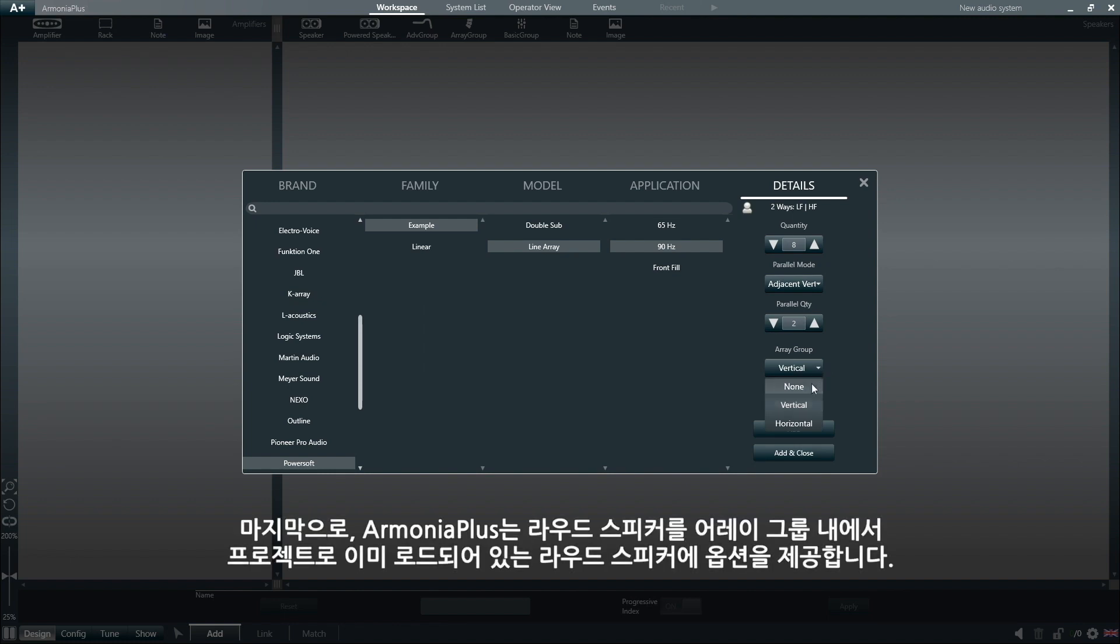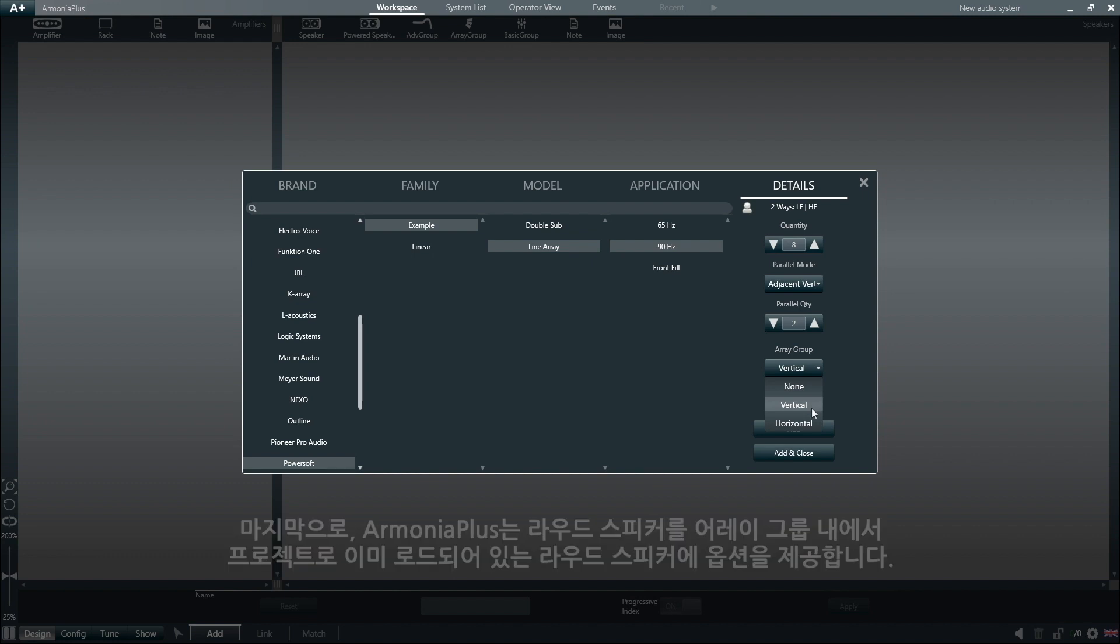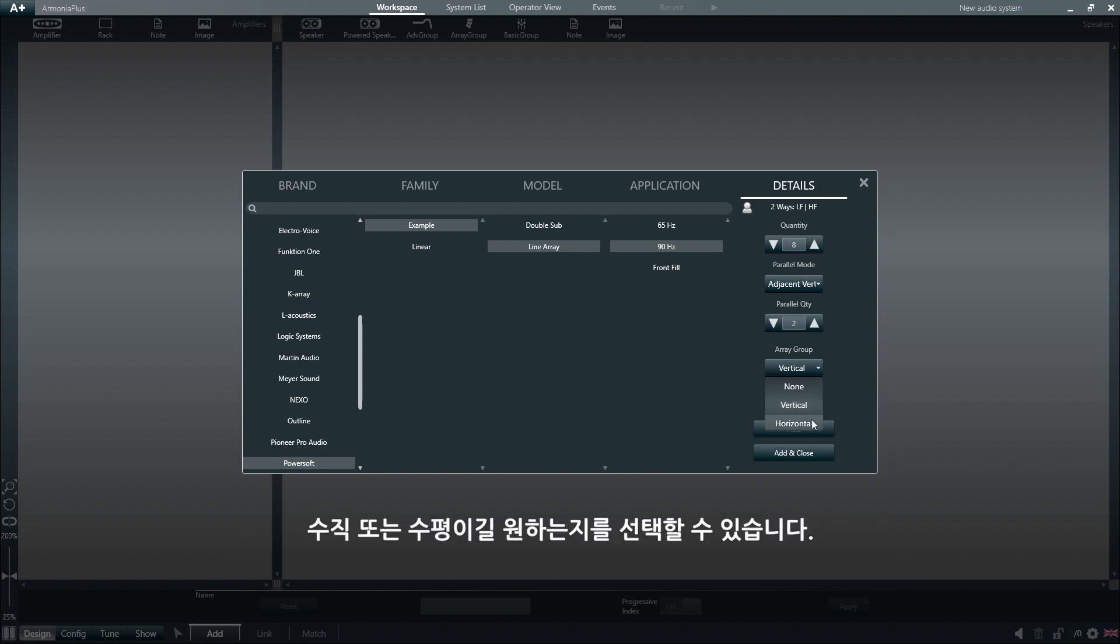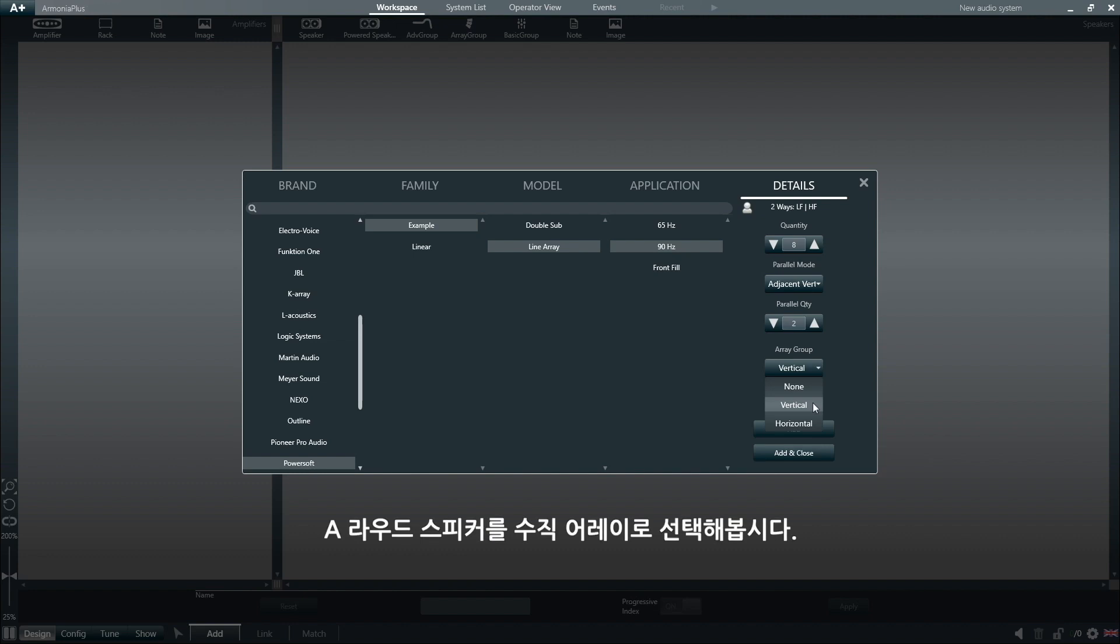Finally, Armonia Plus gives us the option to already load these loudspeakers onto our project in an array group, and we can select if we want this to be a vertical or a horizontal array. Let's select vertical array for our 8 loudspeakers.